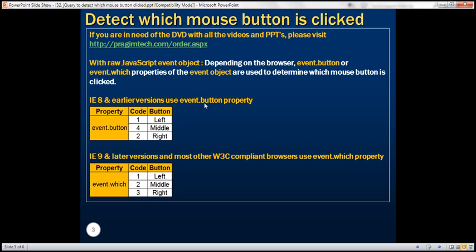This button property is going to return one of these three values: one for left, four for middle, and two for right. With IE9 and later versions, and almost any other browser, we use the which property of the event object to determine which mouse button is clicked.